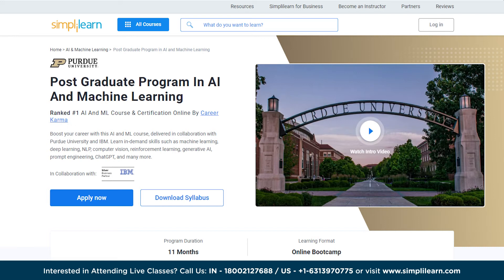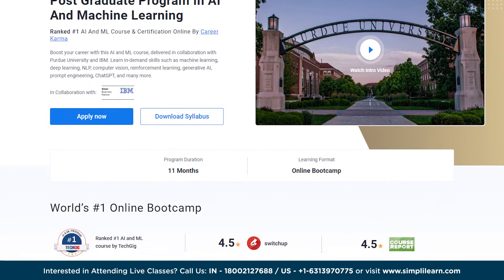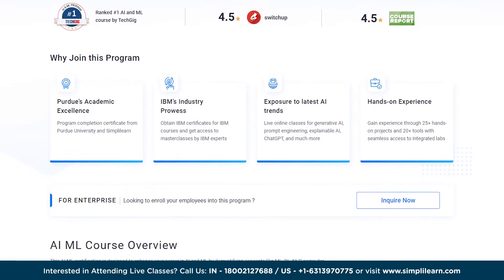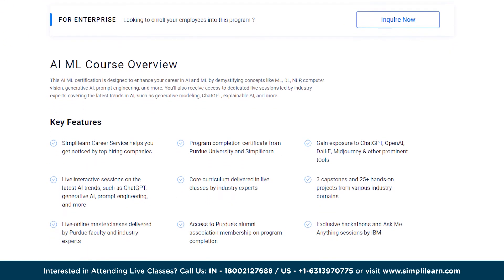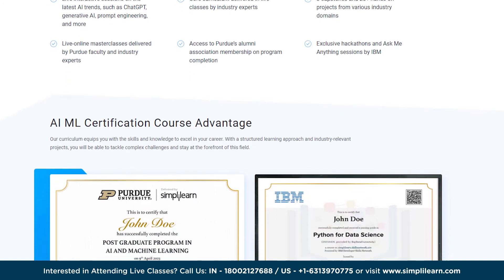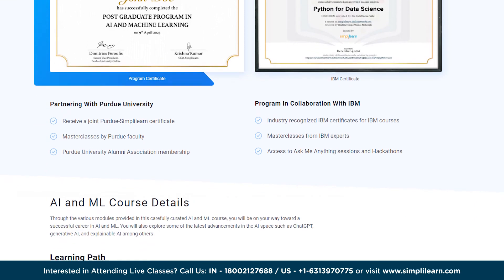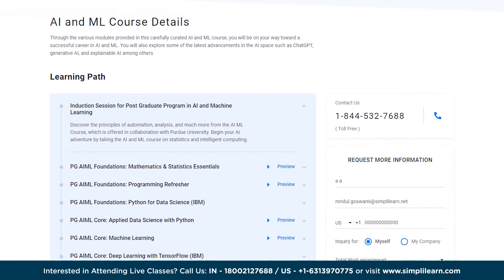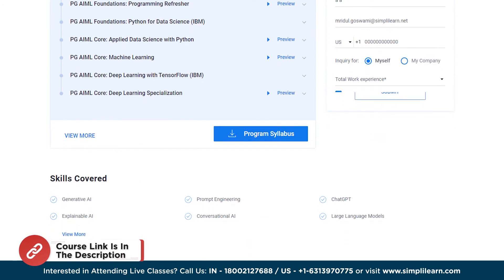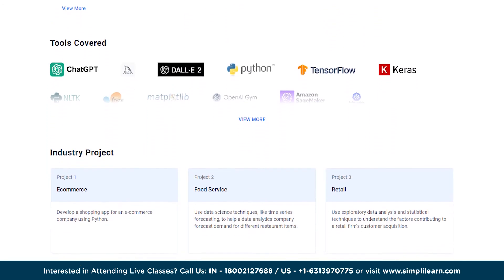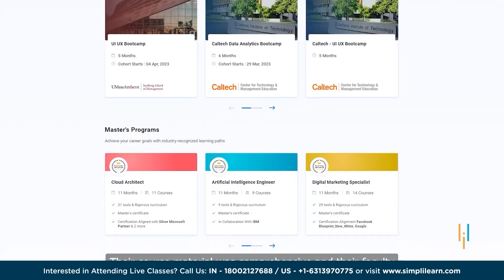If you are interested in becoming an AI/ML engineer, check out the postgraduate program in AI and ML to elevate your career. Designed to cover complex concepts such as machine learning, deep learning, natural language processing, computer vision, and generative AI, this certification equips you with essential skills. Led by industry experts, you will gain access to dedicated live sessions covering the latest trends in AI including generative modeling, ChatGPT, and explainable AI.